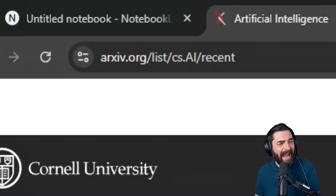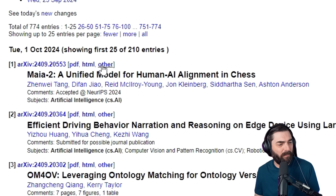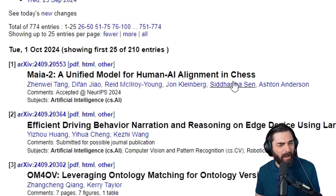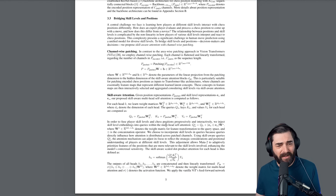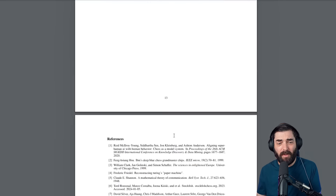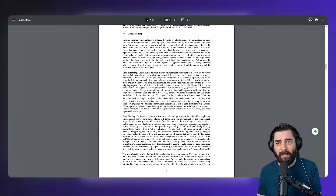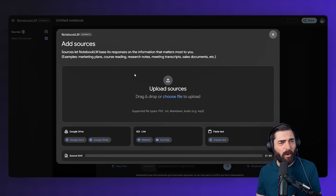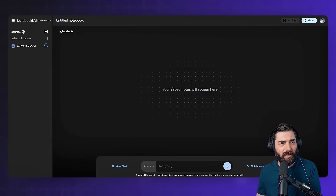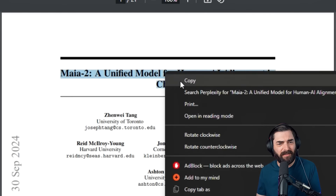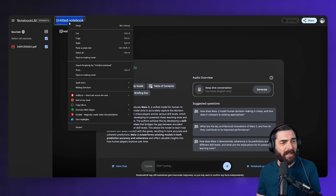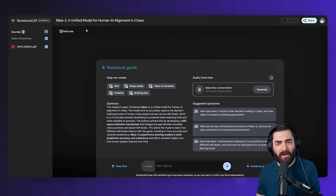For example, if I go to arxiv.org under the AI category, I'll grab this newest paper called 'Maya 2: A Unified Model for Human-AI Alignment in Chess.' Let's take a peek at the PDF — we can see some complex diagrams and weird math that I literally don't know how to read. I'll download this paper, save it to my computer, jump back over to NotebookLM, and drag and drop it right in. I'll copy the title and use it as my notebook title so I can easily remember what this is about.